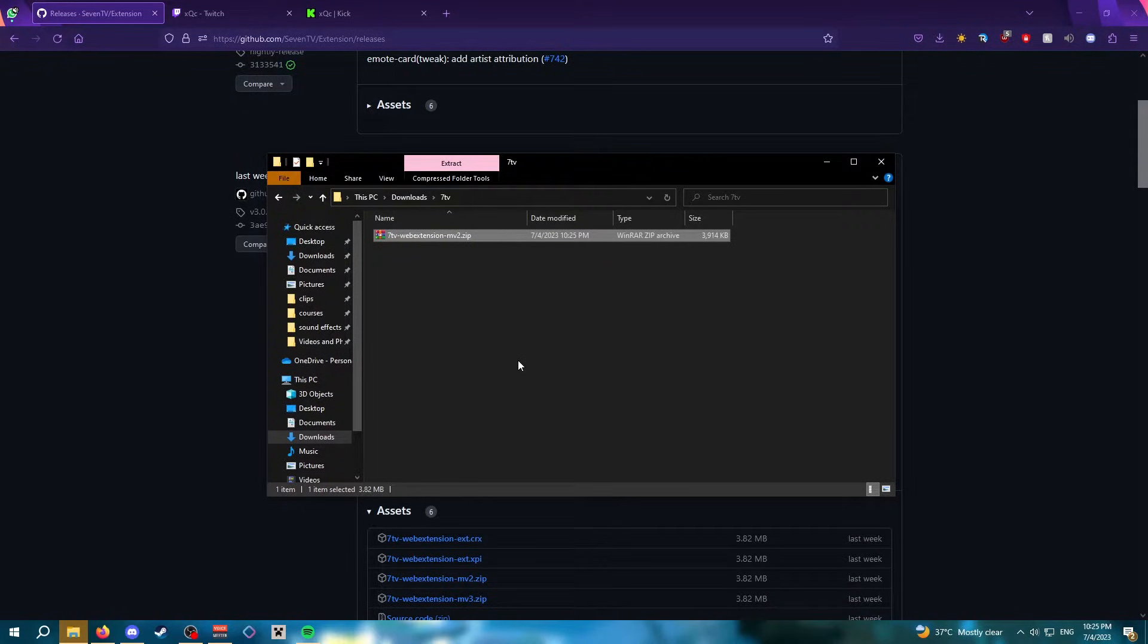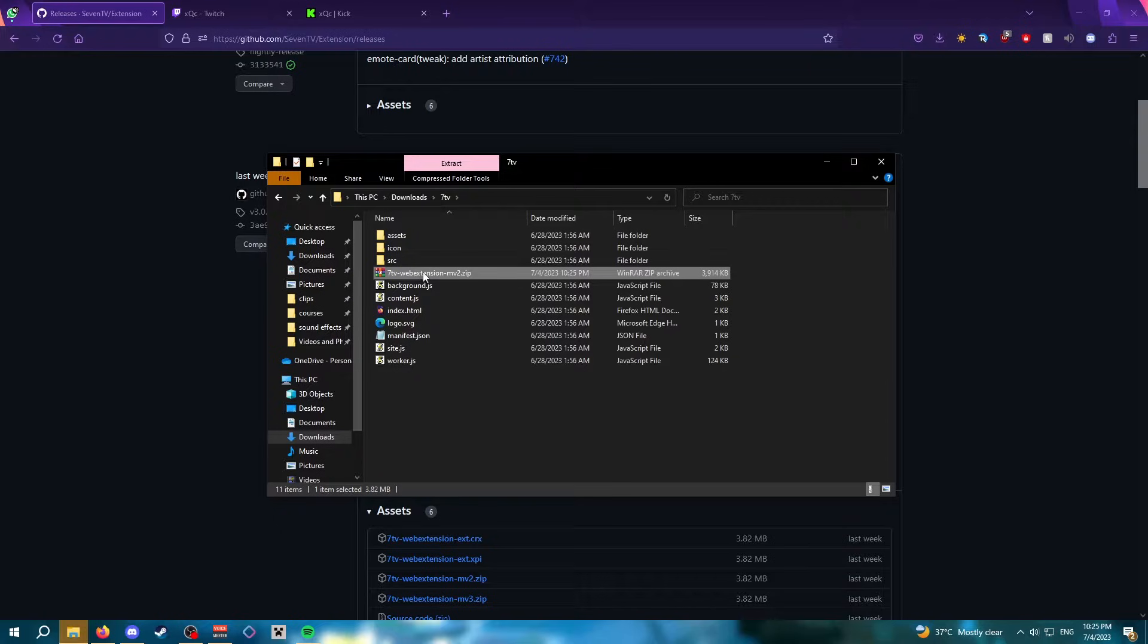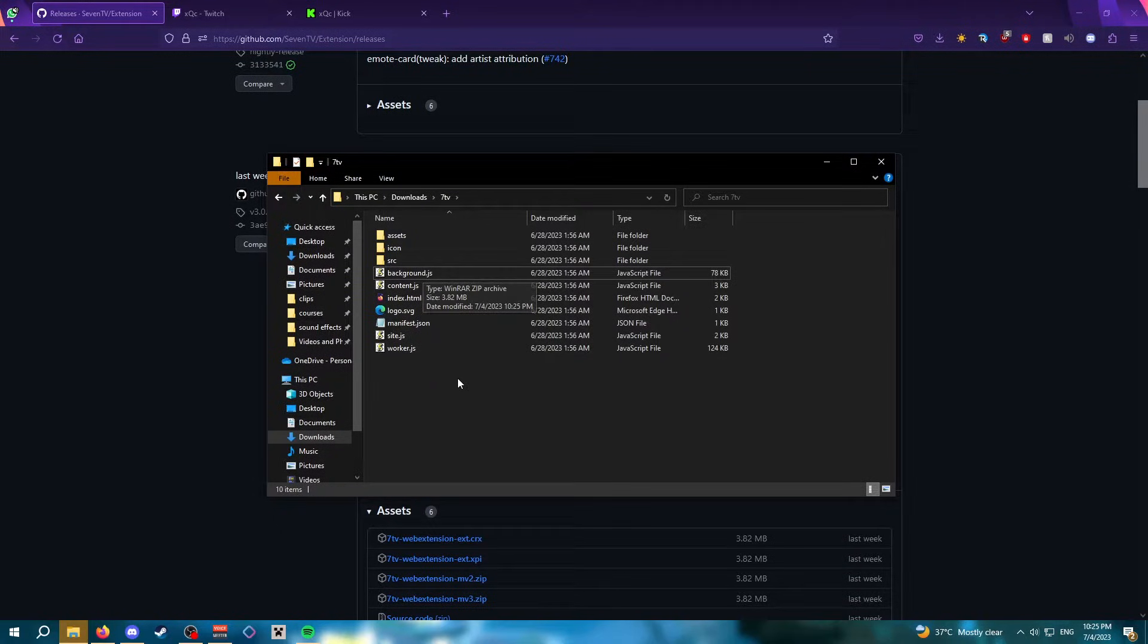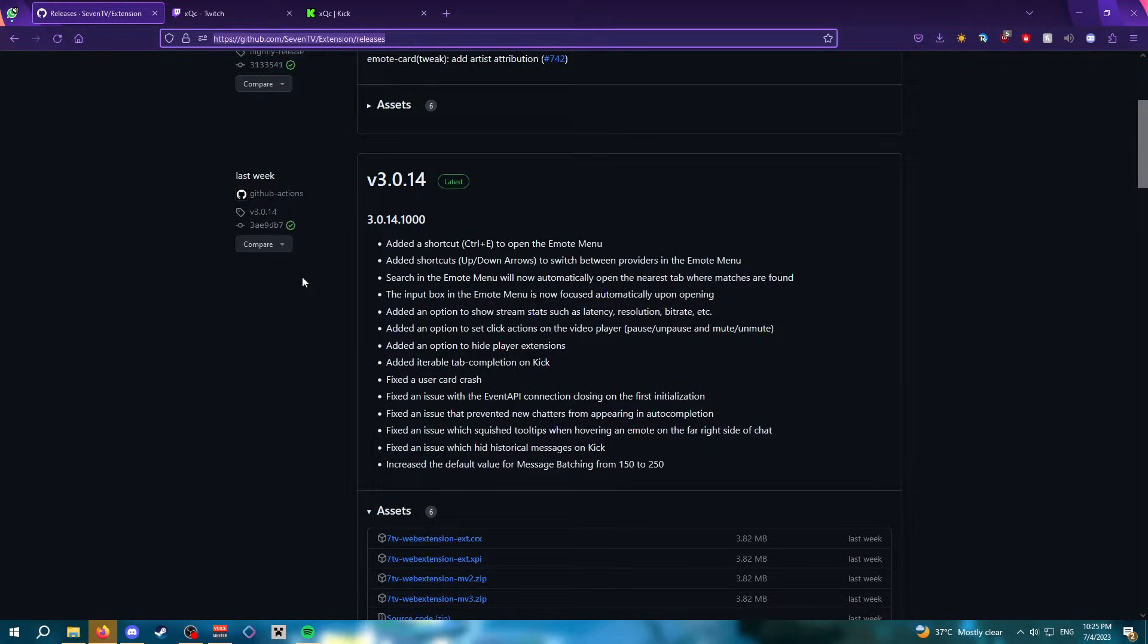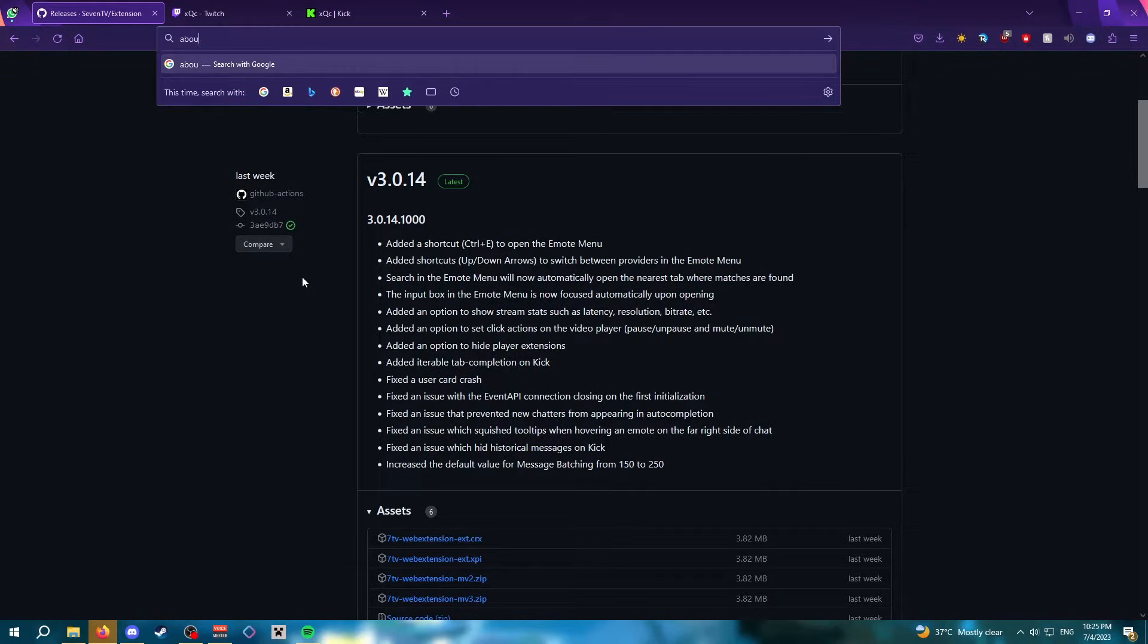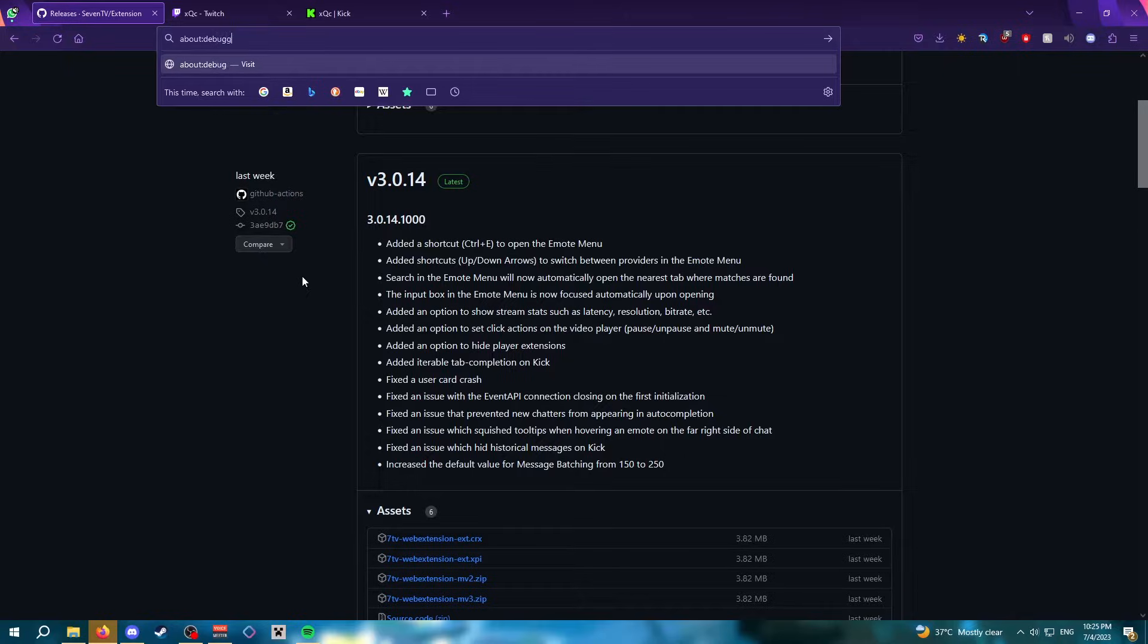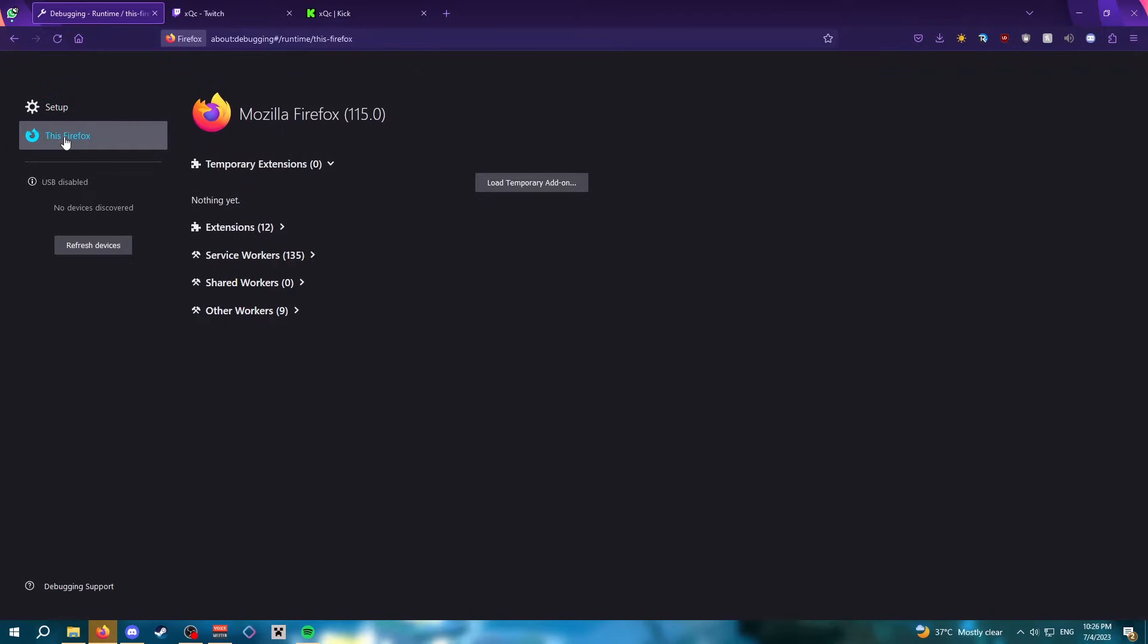Right click the zip file and then extract here. Now you can delete the zip file. Go back to Firefox and click on the search bar and type in about:debugging. It'll lead you to this page. Click on this Firefox.